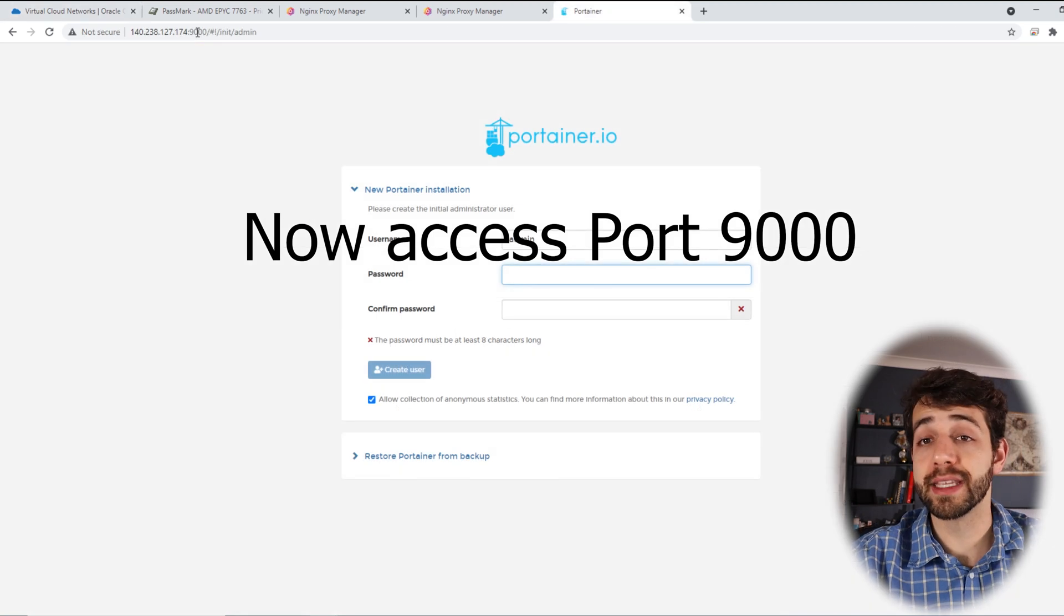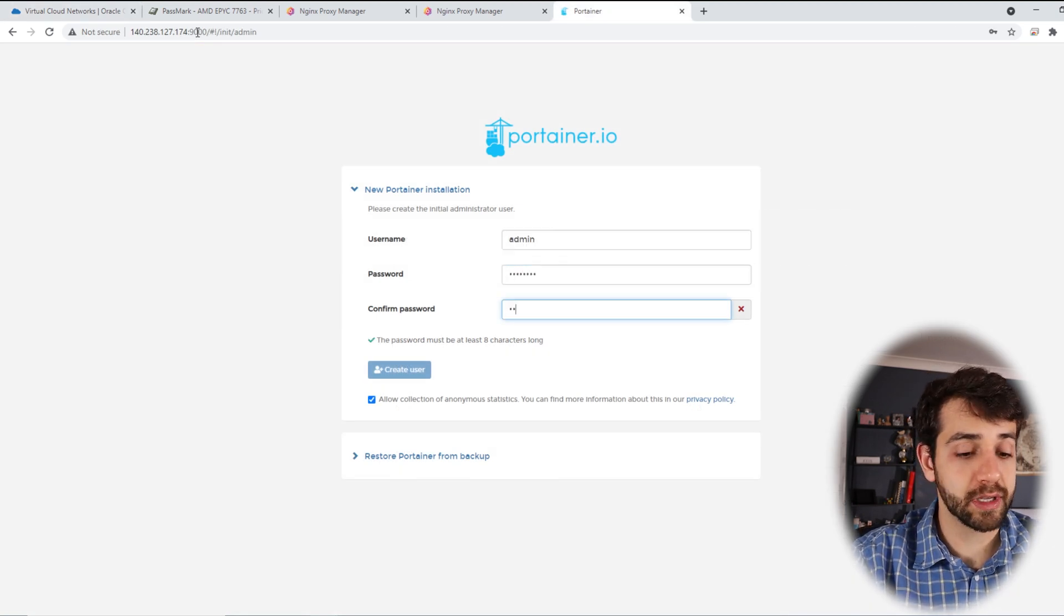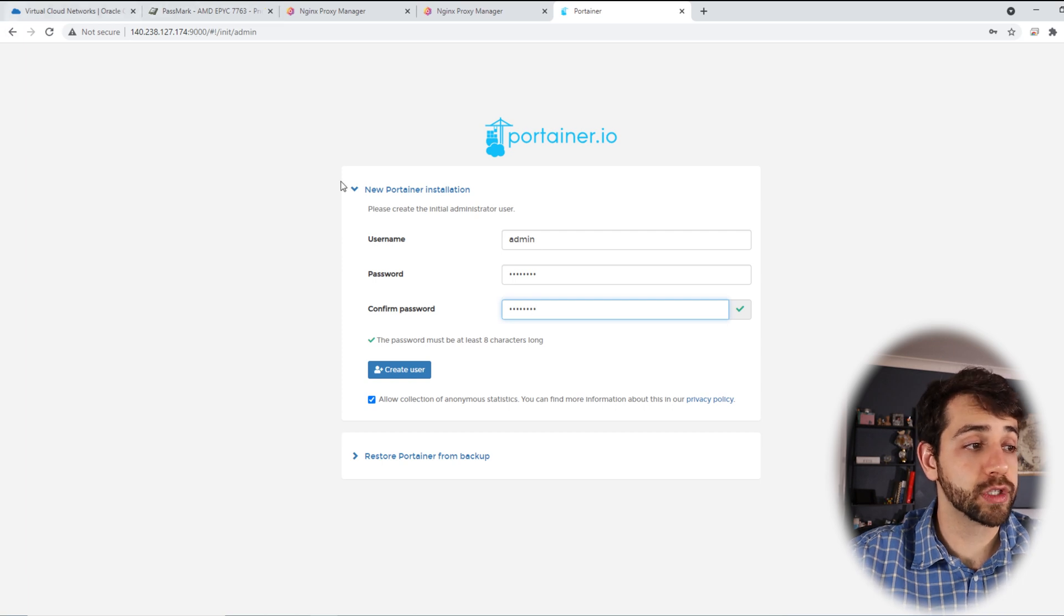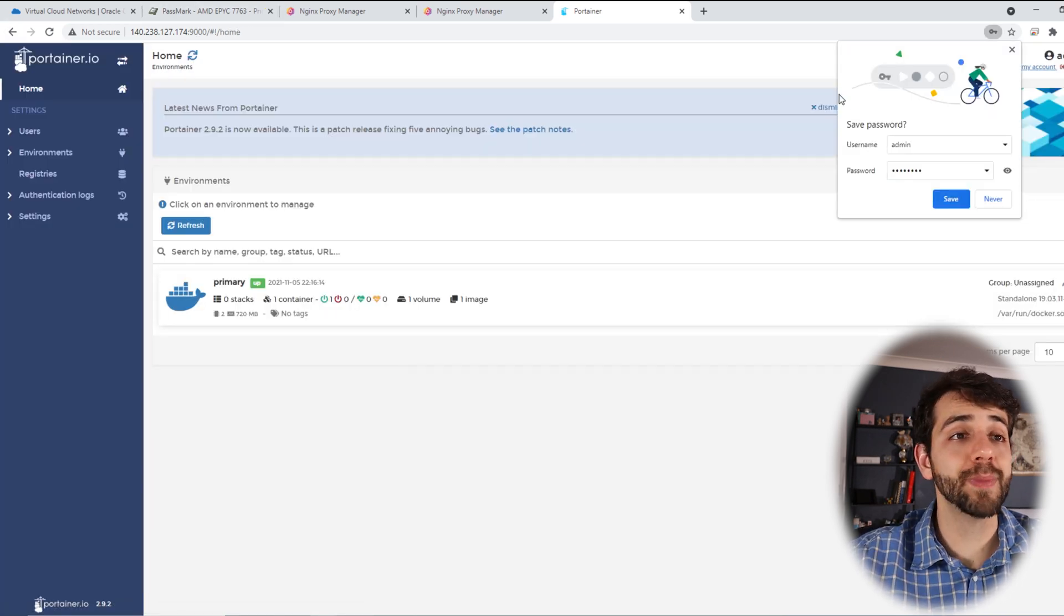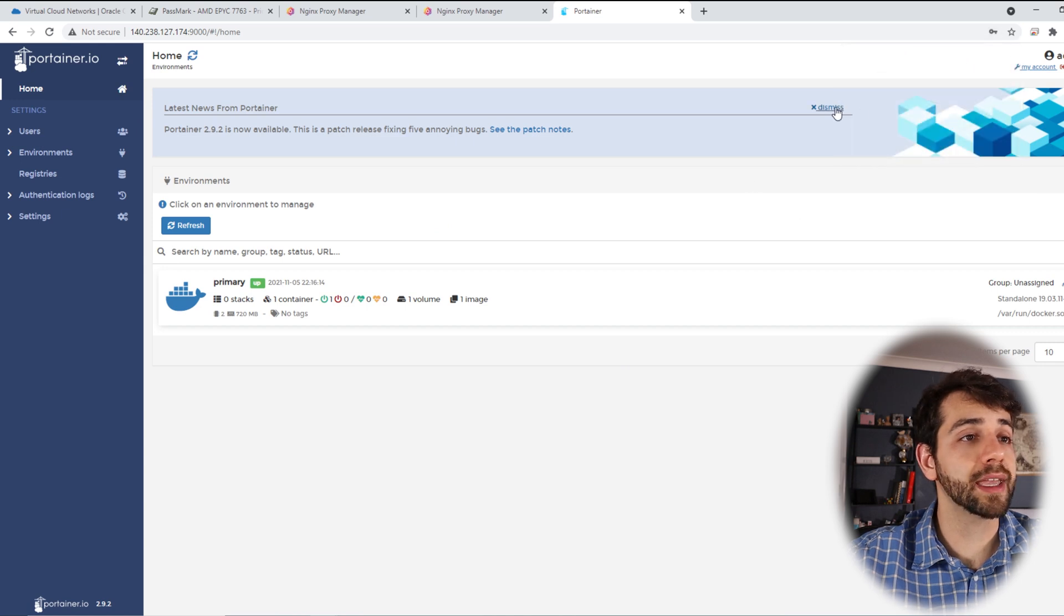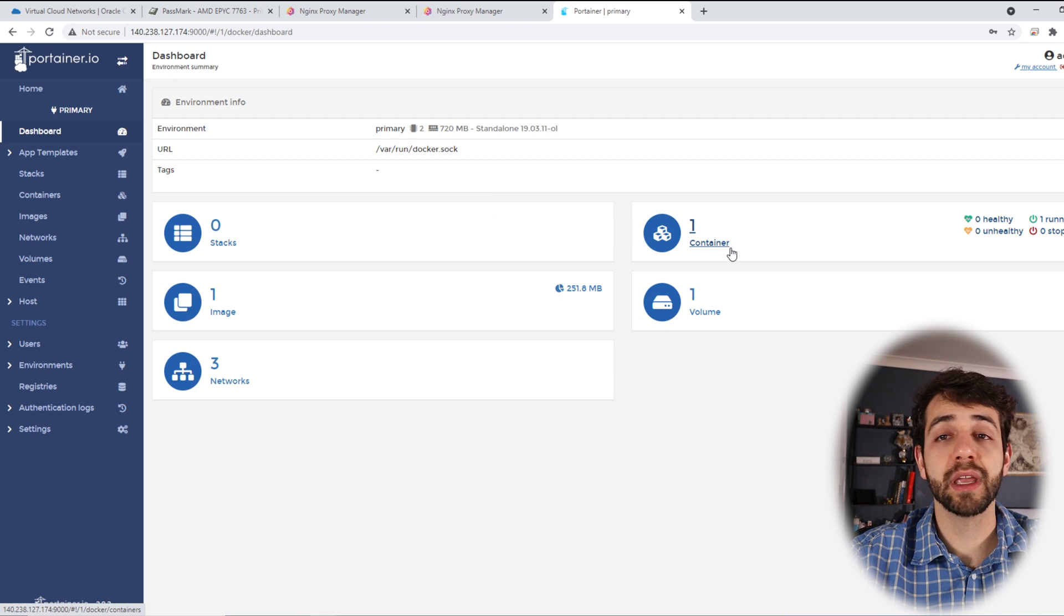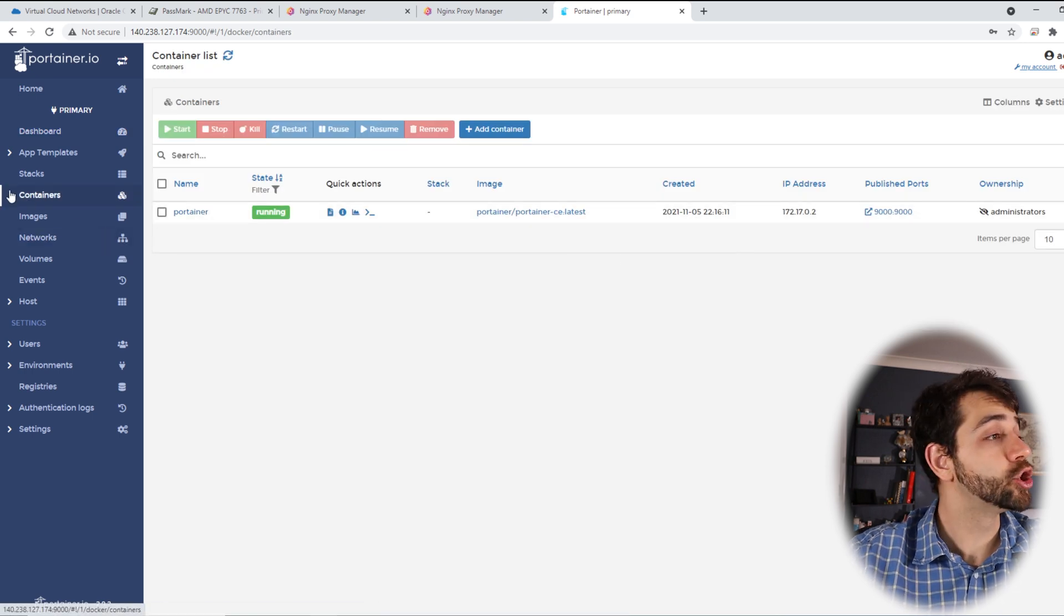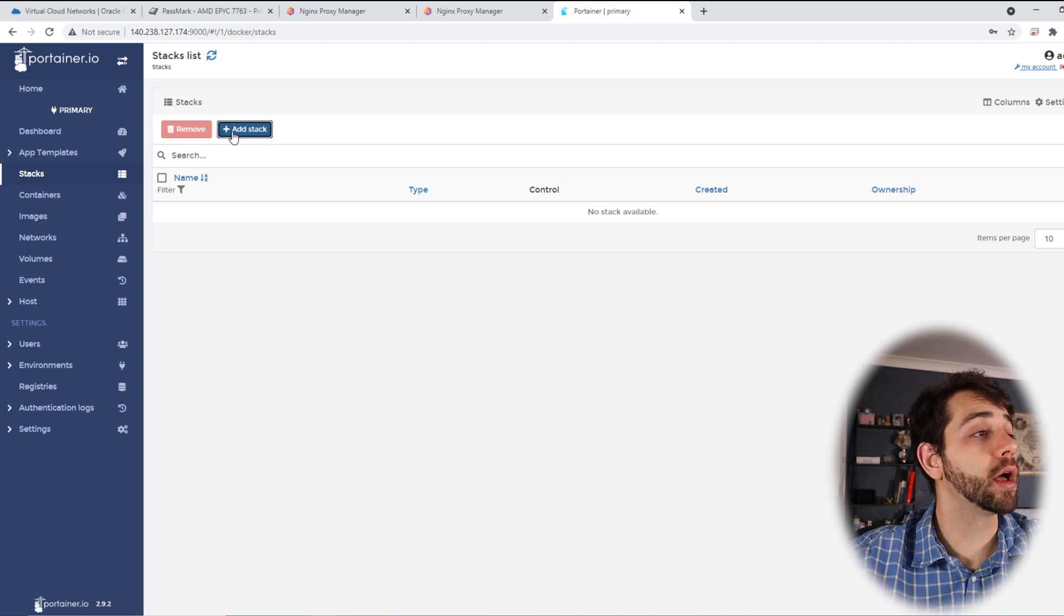So my user is admin. I can define the password that I'm going to use. Exactly the same. And I put create user. Once that created user, they show this page. I don't need to save. I can dismiss it. I can open my Portainer. And I can come here in containers where it's only running the Portainer. So I can come in stacks. And I will be able to create a new stack.